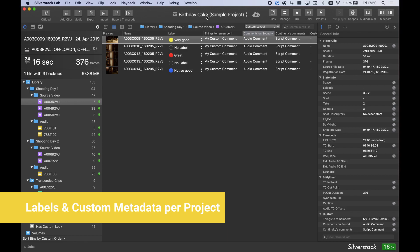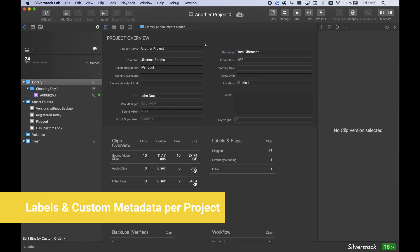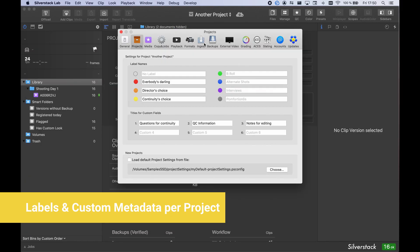In SilverStack 8, these settings can now be made for each project individually. If you want to reuse these names in new projects, export them with your project settings and set as default here.